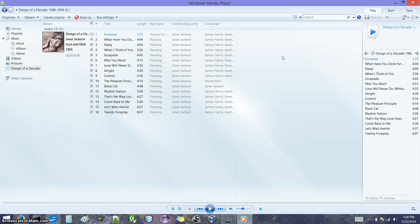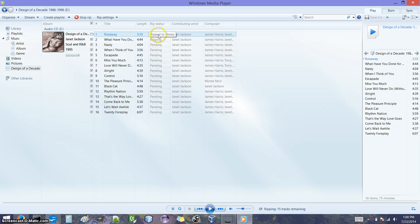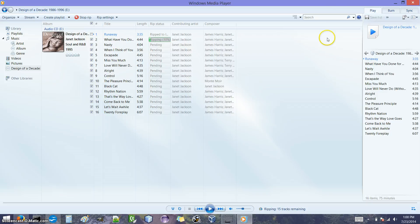Okay, so the first song has completed. It's copied to the computer. Let's find it.